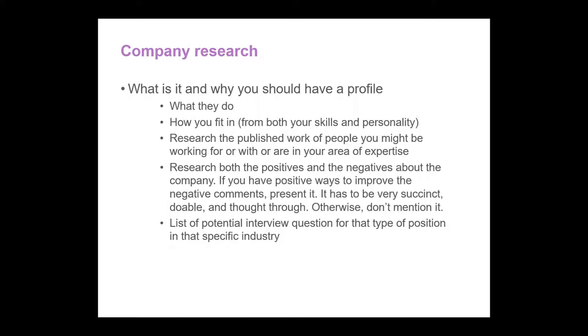The more you learn about the position and the company, the better prepared you are going to be for an interview. You will also know better if you are going to fit in or want to work for that company in the first place.